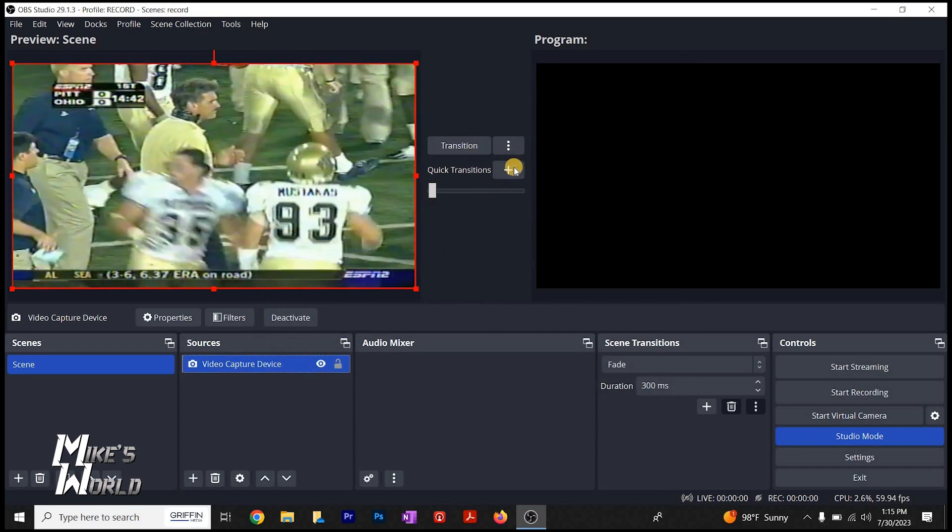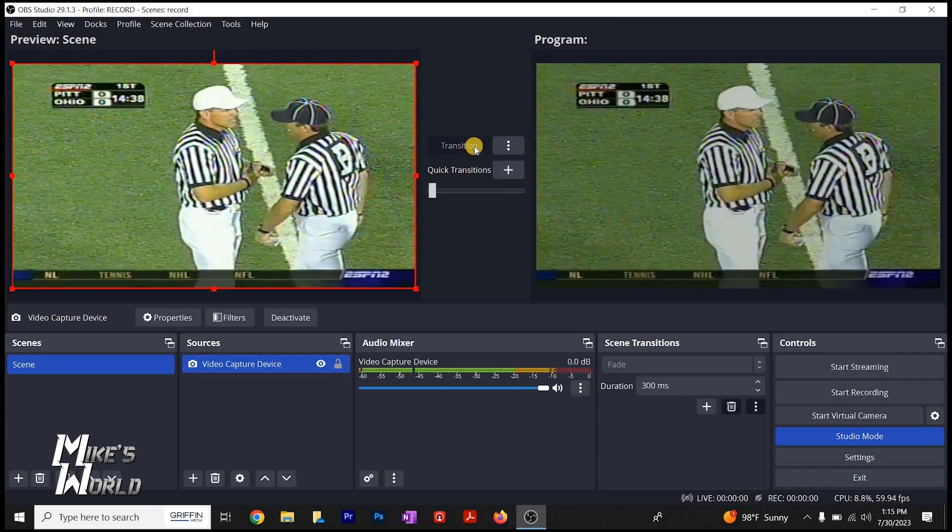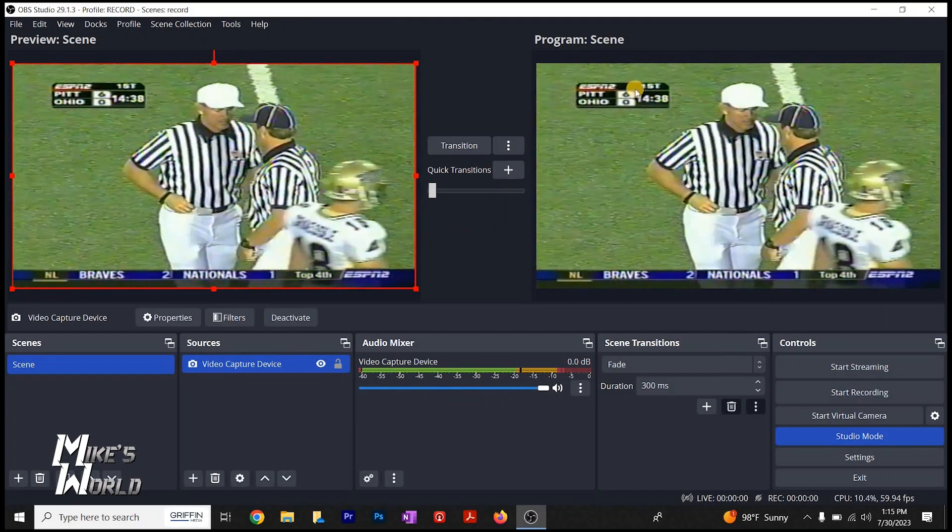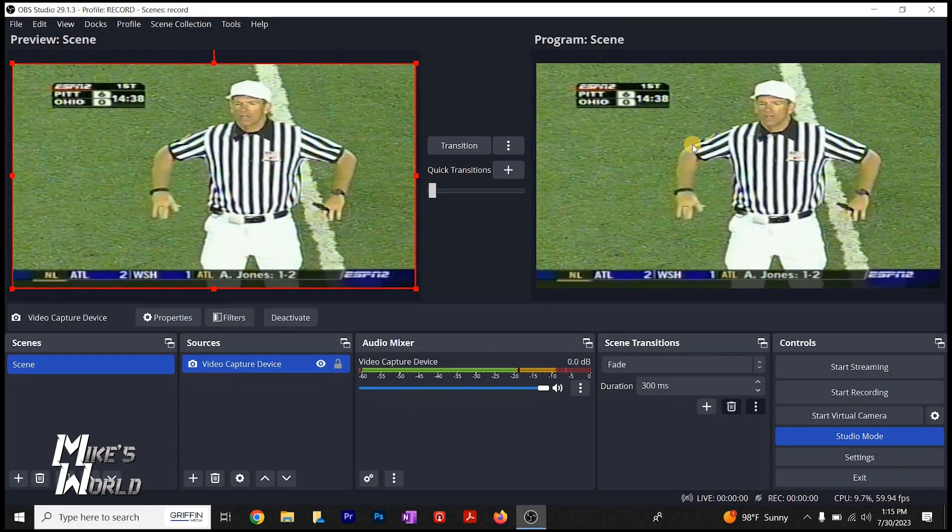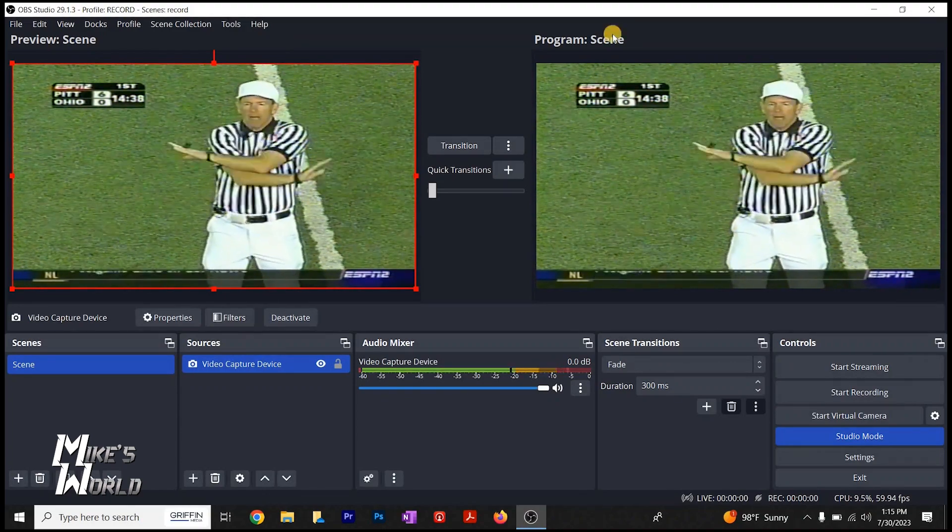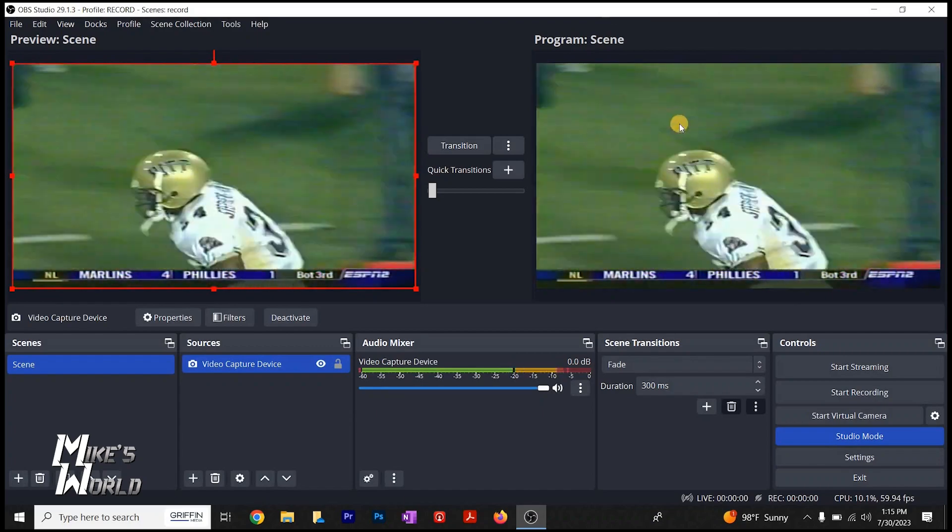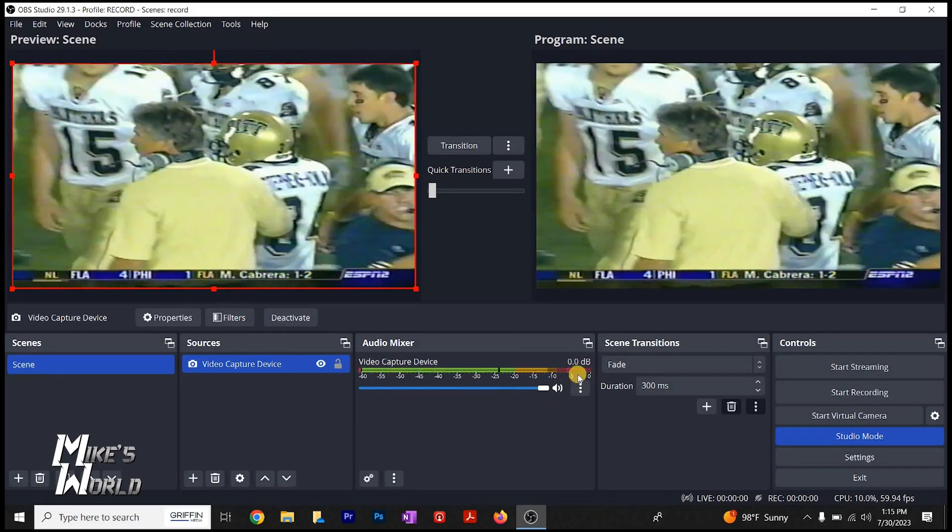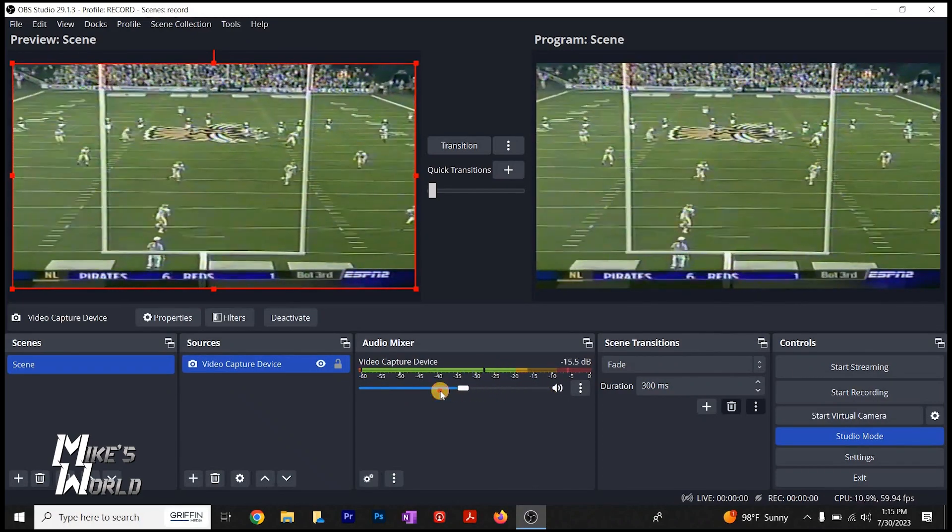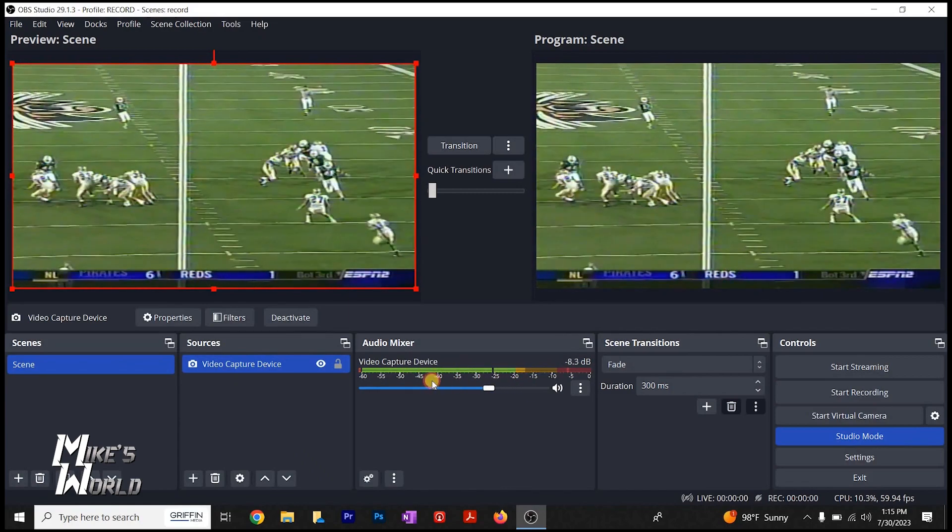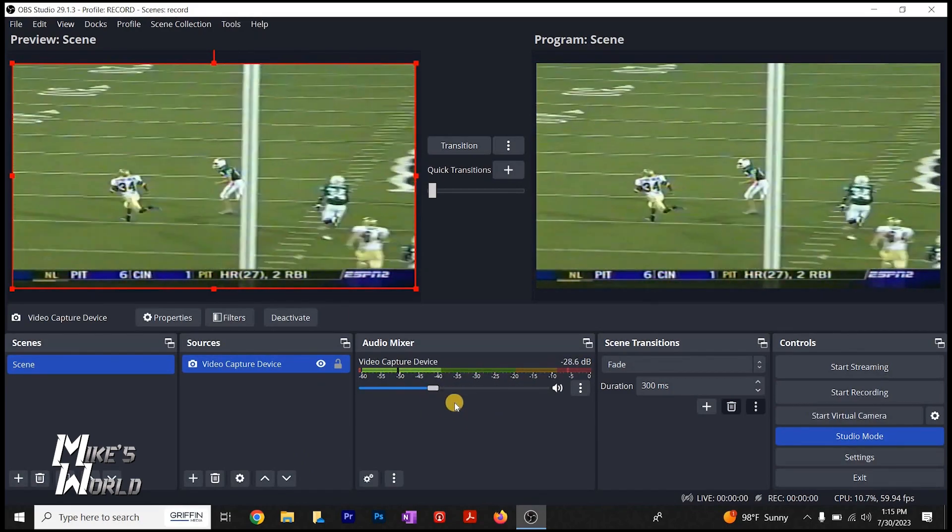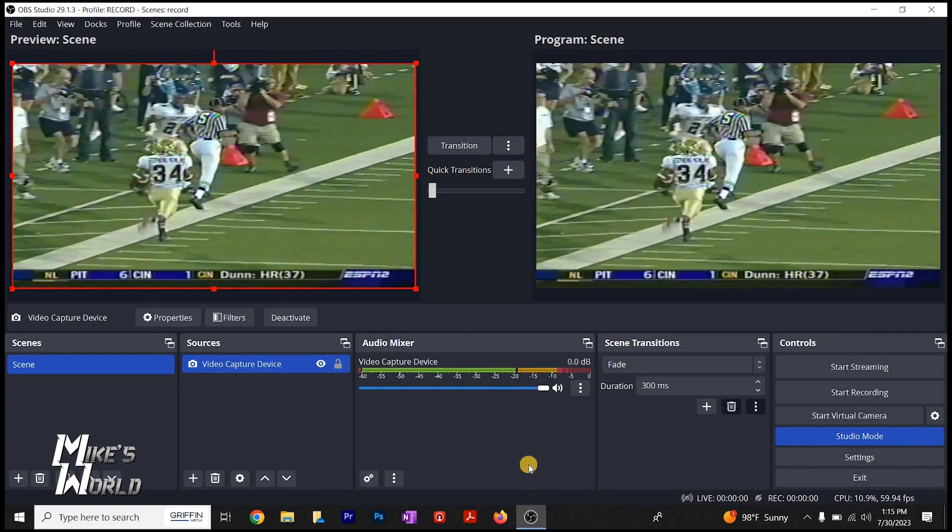And then over here, if I hit transition, now it is over here in the program scene. So you have your preview, which has your input. Now we've switched over here and cut over to show in the program. Program is where you'll record. You're recording anything in the program. You'll notice here the audio is being captured. You can adjust the audio up and down. Pretty simple right there.